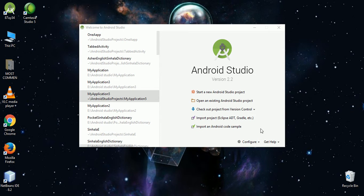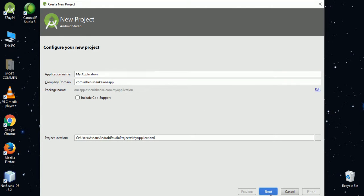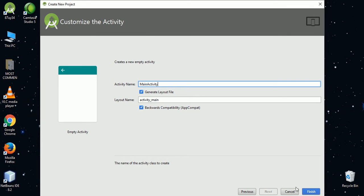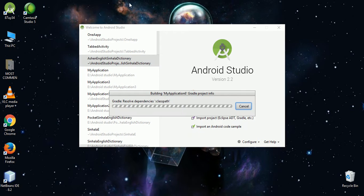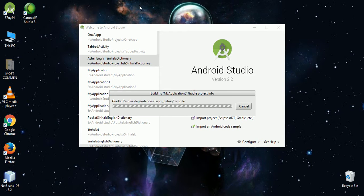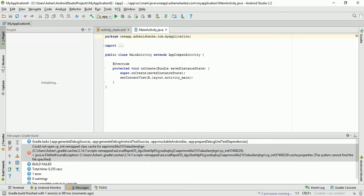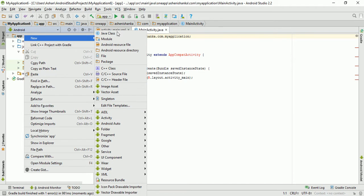Hello guys, today I'm going to explain how to change an app icon in Android Studio. Start a new project — I have already created it. Our project is ready. Now go to new image asset.